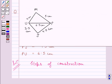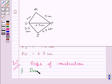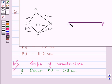Let us now start with the construction of quadrilateral JUMP. First of all, we will draw PU equal to 6.5 cm. Draw PU equal to 6.5 cm. Now, clearly you can see we have drawn line PU equal to 6.5 cm.